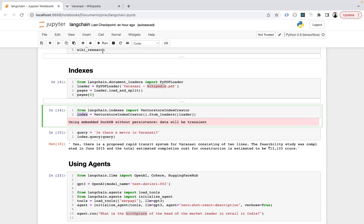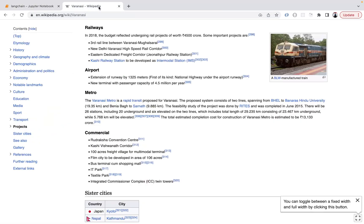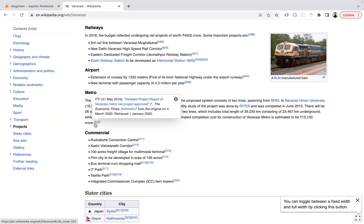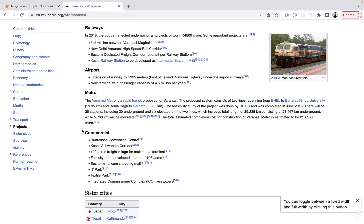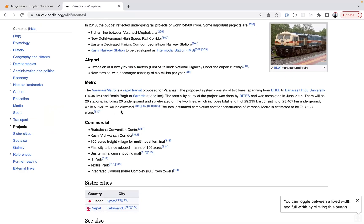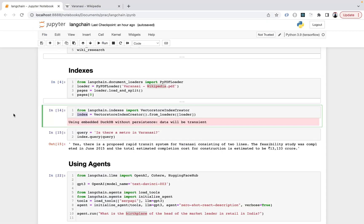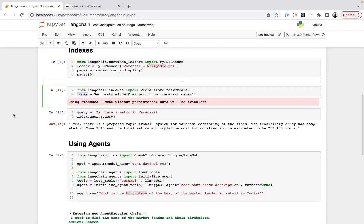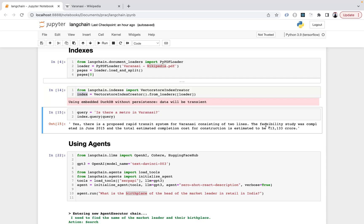The query is: is there a metro in Varanasi? I had already seen there is no metro in Varanasi but there is something proposed. I was looking for a similar answer here and it says yes, there is a proposed rapid transit system for Varanasi with visibility study and estimation. I found it cool.